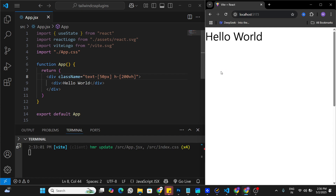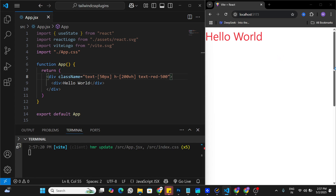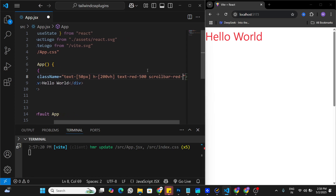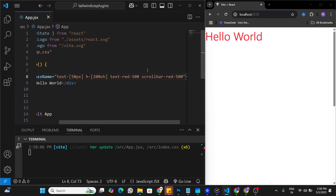The first thing to understand is why we even need plugins in Tailwind CSS. Tailwind has inbuilt classes for changing text size, height, or text color — for example, I can say text-red-500 to change the text color. But for some features, like styling a scrollbar, there are no inbuilt classes. There is no inbuilt scrollbar class in Tailwind CSS, and that's where we need to use plugins to extend its functionality.